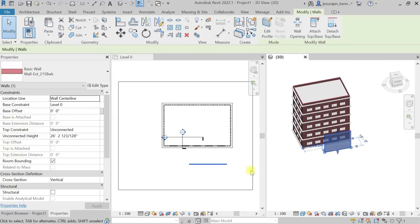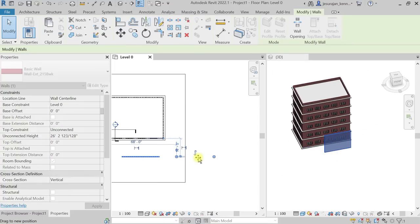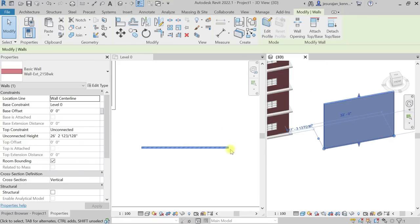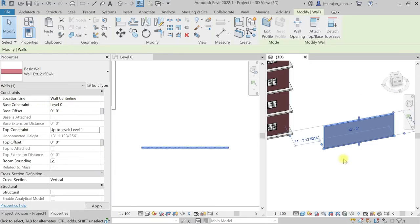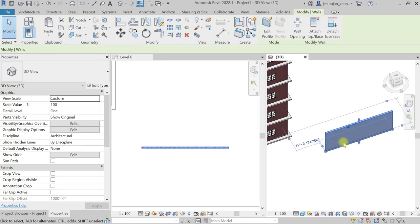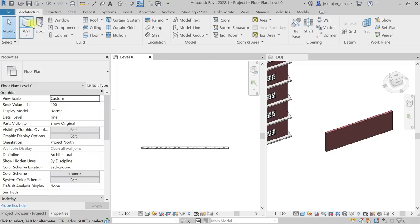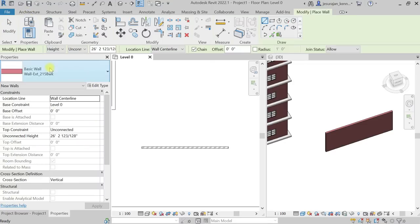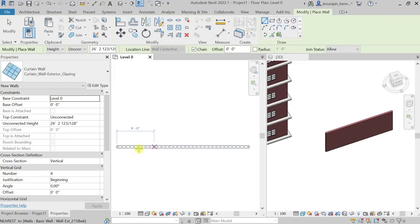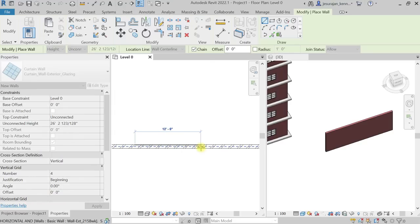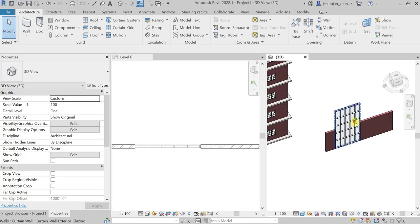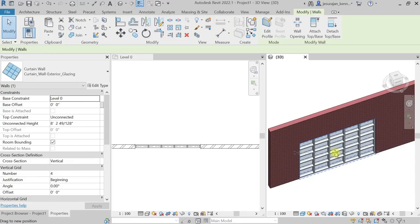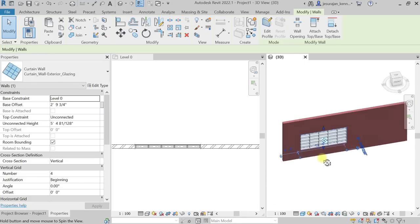This is our wall. Let's take this wall to the side. This is our wall coming from base constraint level 0 to top constraint level 1, so it's my brick wall. If I draw a curtain wall, let's take architecture wall and take exterior glazing. If I draw the curtain wall inside a brick wall, you can see here it is cutting the brick wall. That is how you can adjust and keep that as a window.